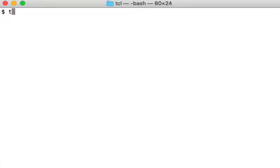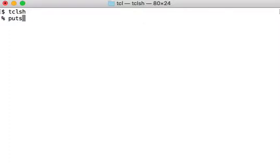To start the TCL shell — now we want to do some printout to the screen. We can print out some text, and the first thing you do when you learn a new language is hello world. So write 'puts', which is for printing out text, and then the text you want to print: hello world. If you're lucky it will echo this for us when we press enter.